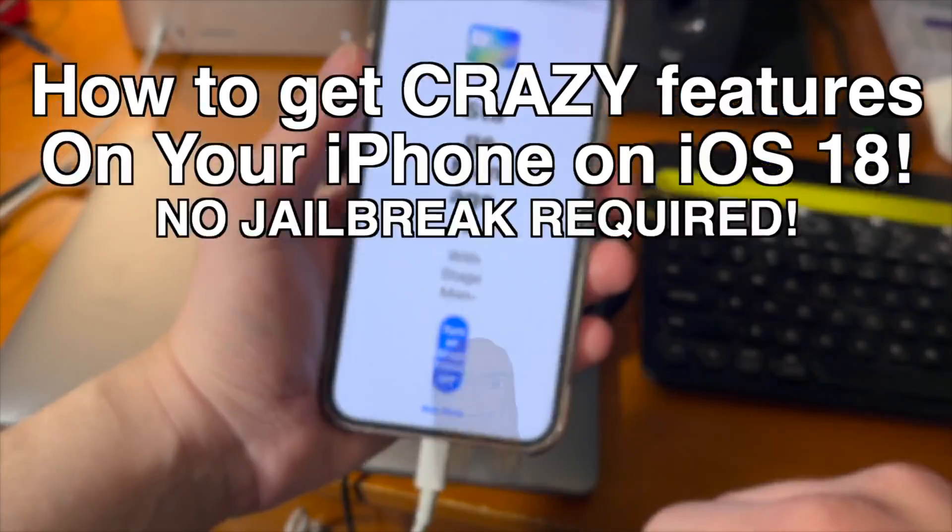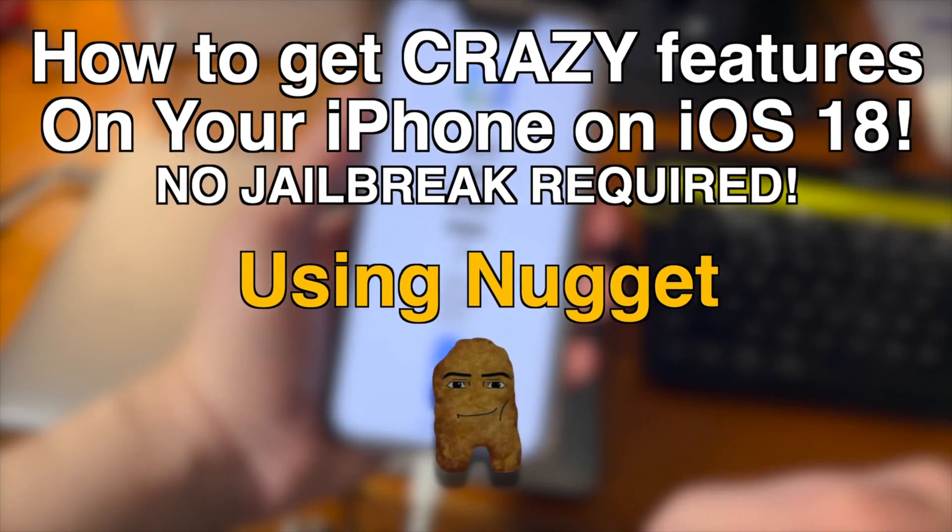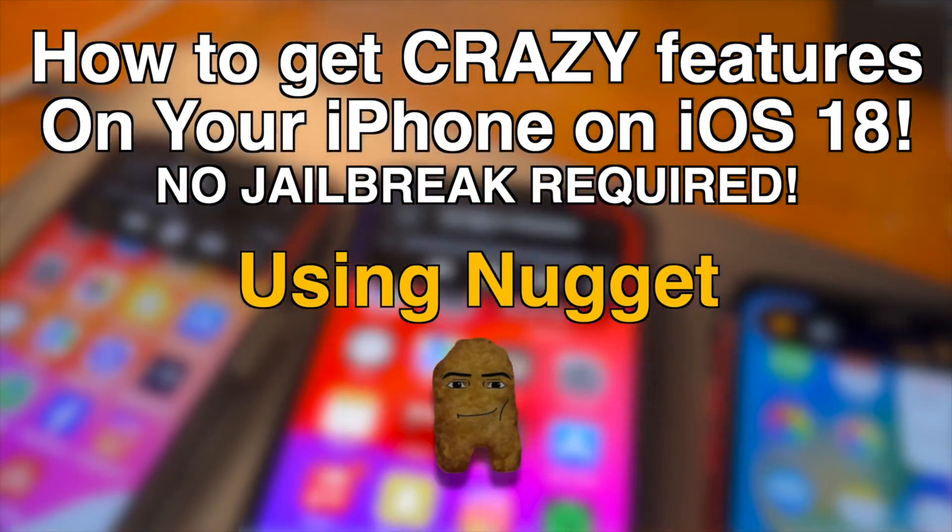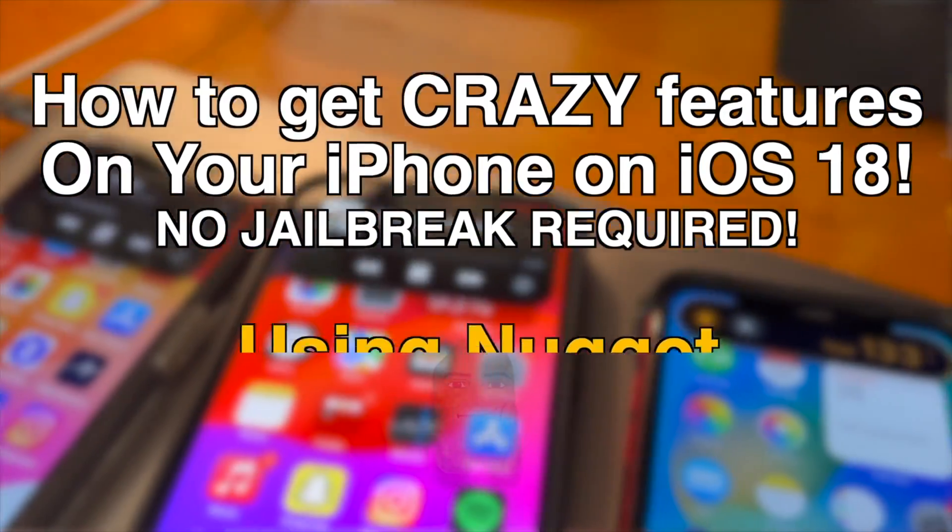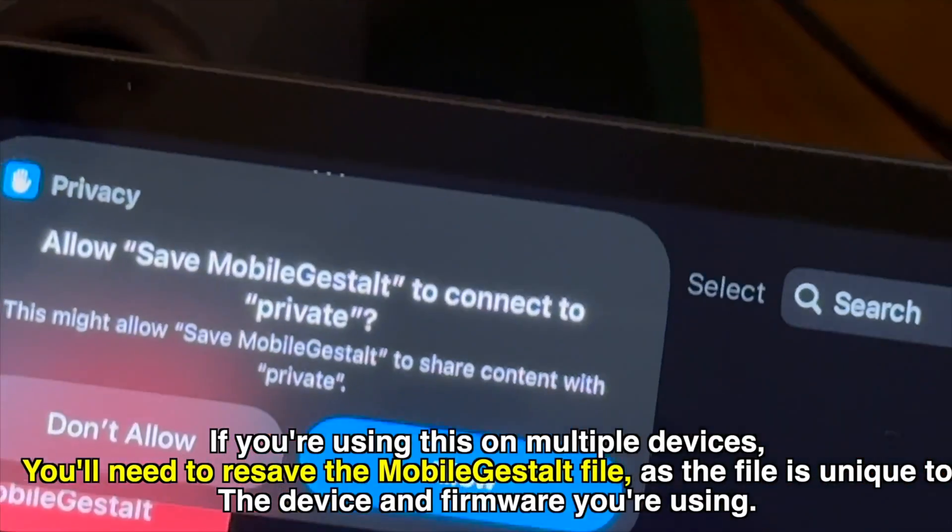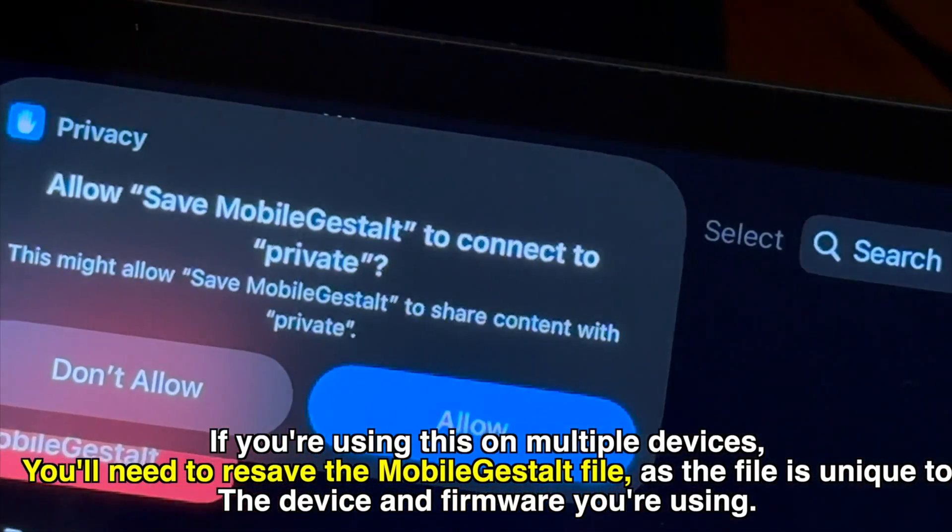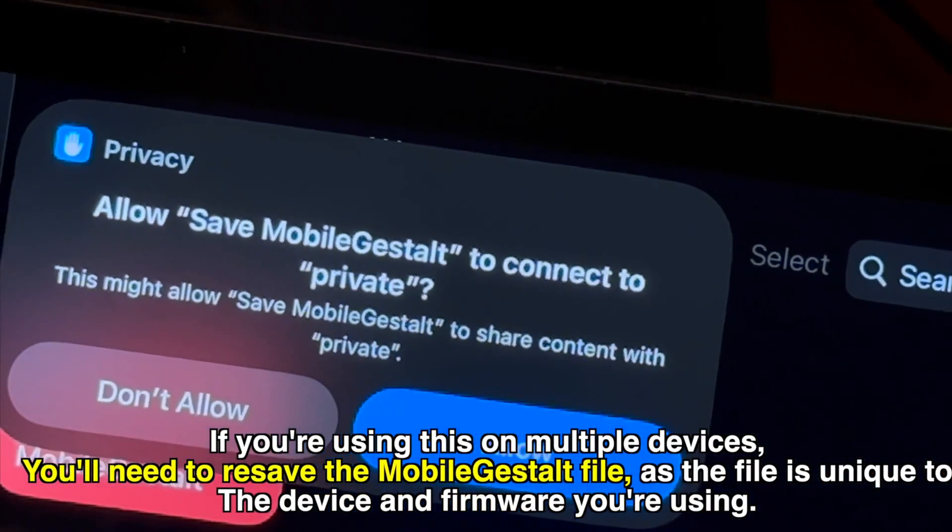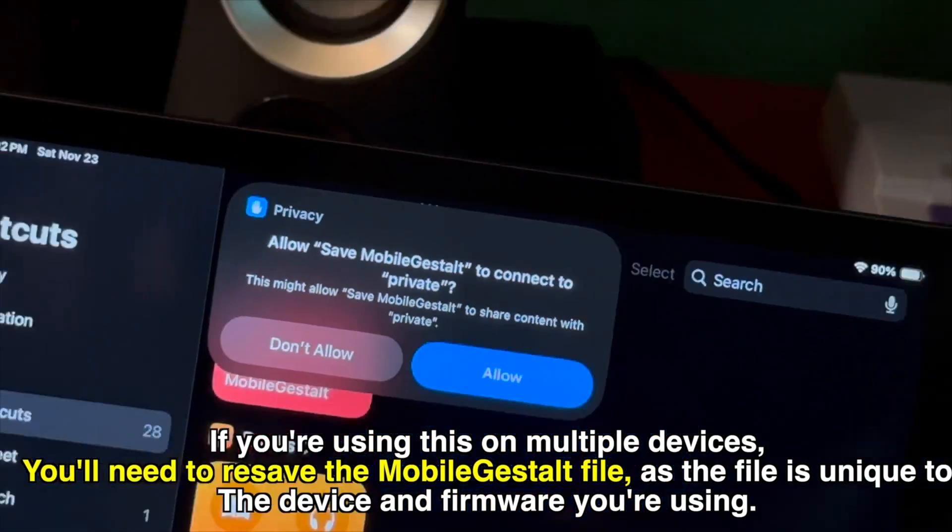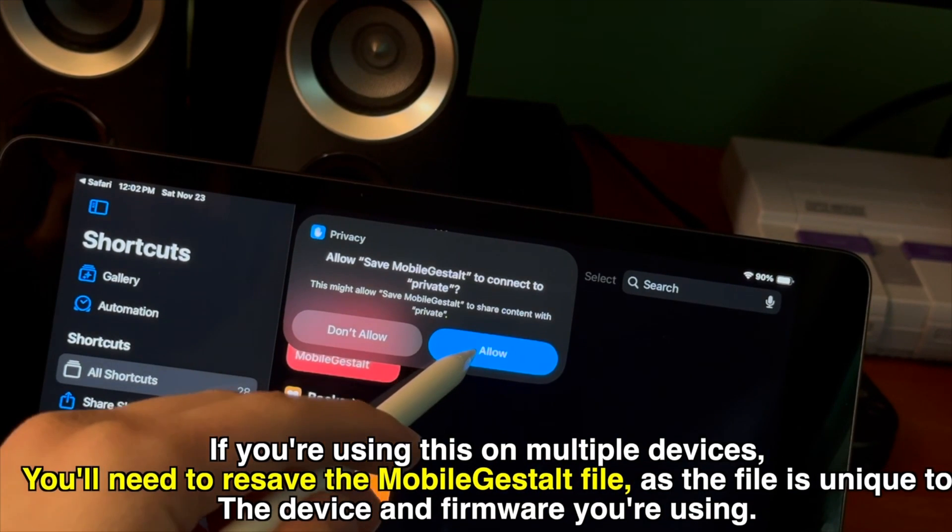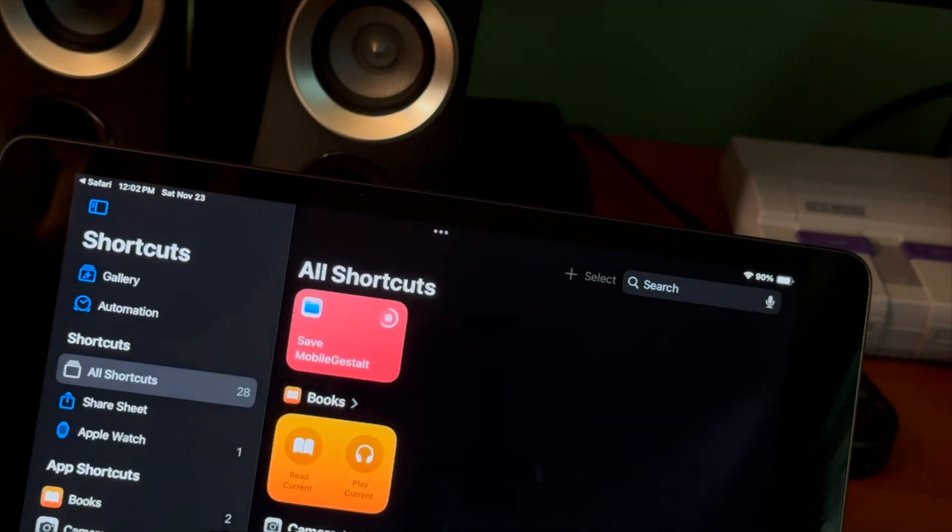If you're on a compatible iOS version check out the original video I made about Nugget where I go into more detail about mobile gift stall. I also show you how to save the mobile gift stall file which you'll need to use every time you want to customize something in mobile gift stall.